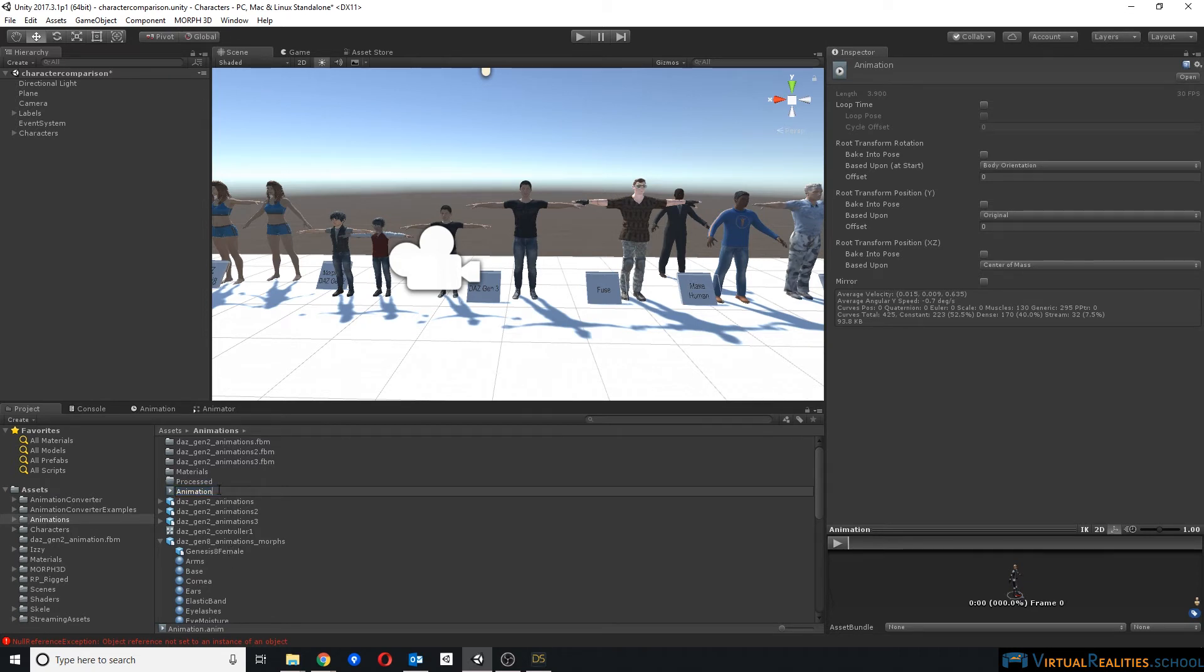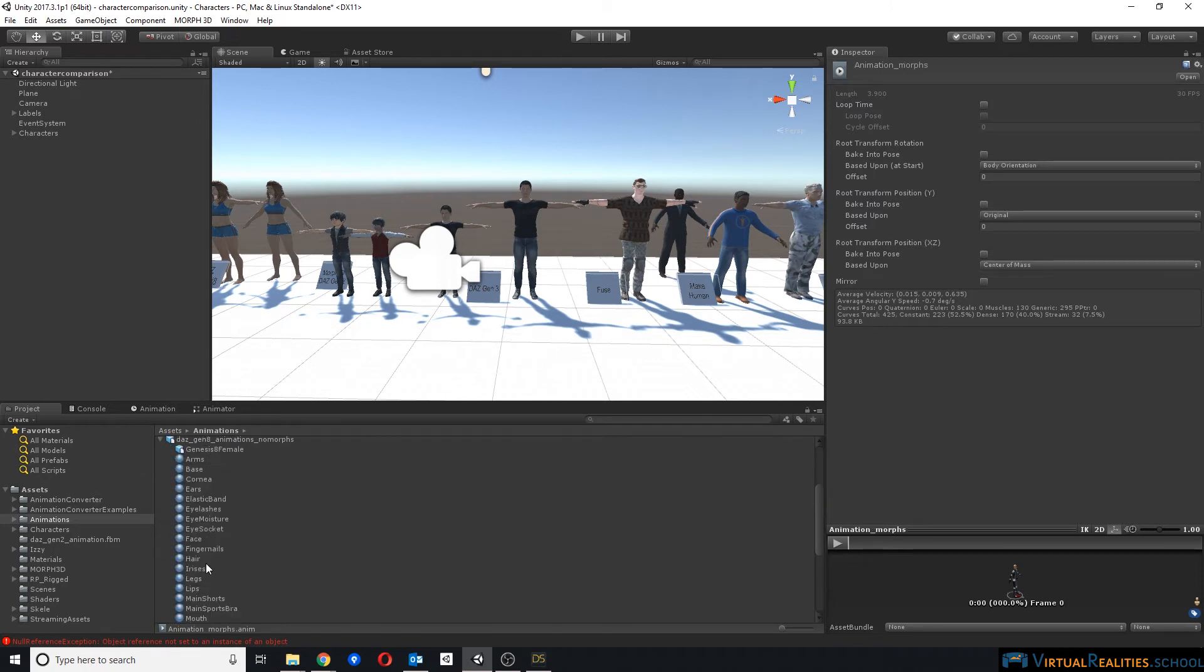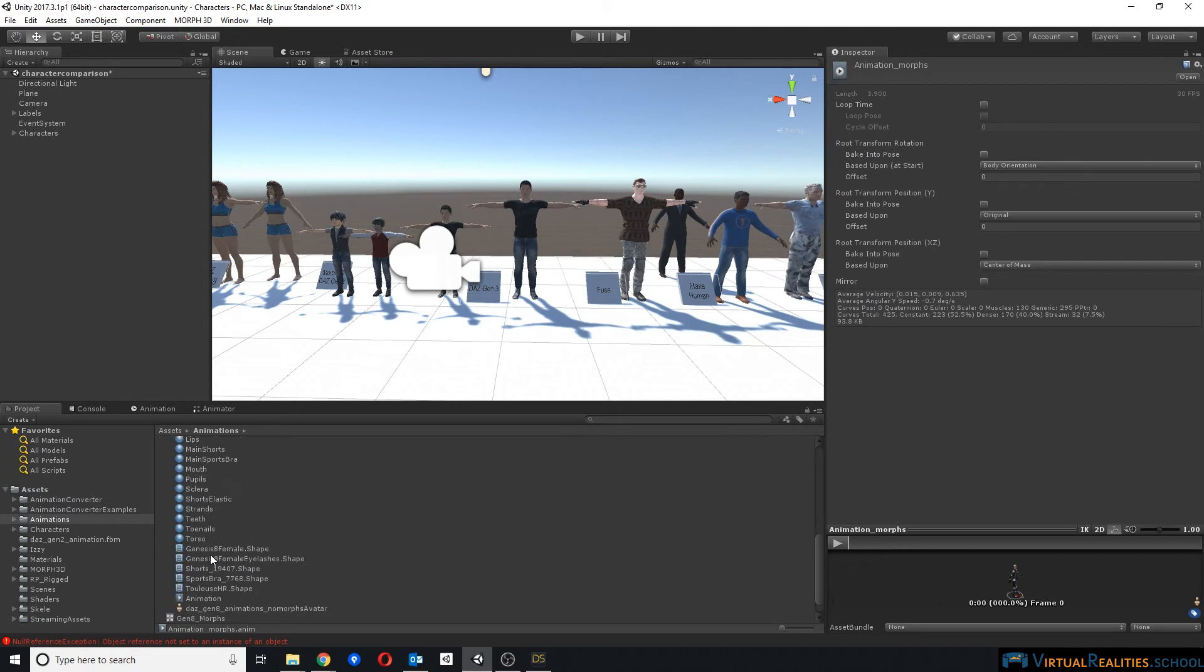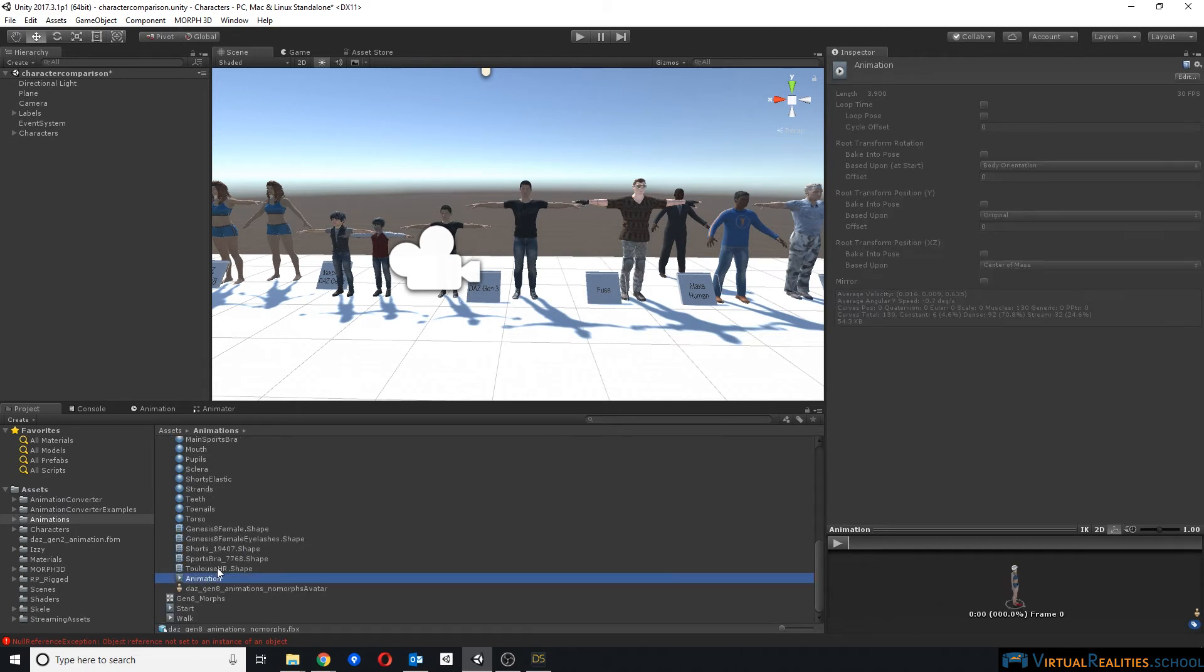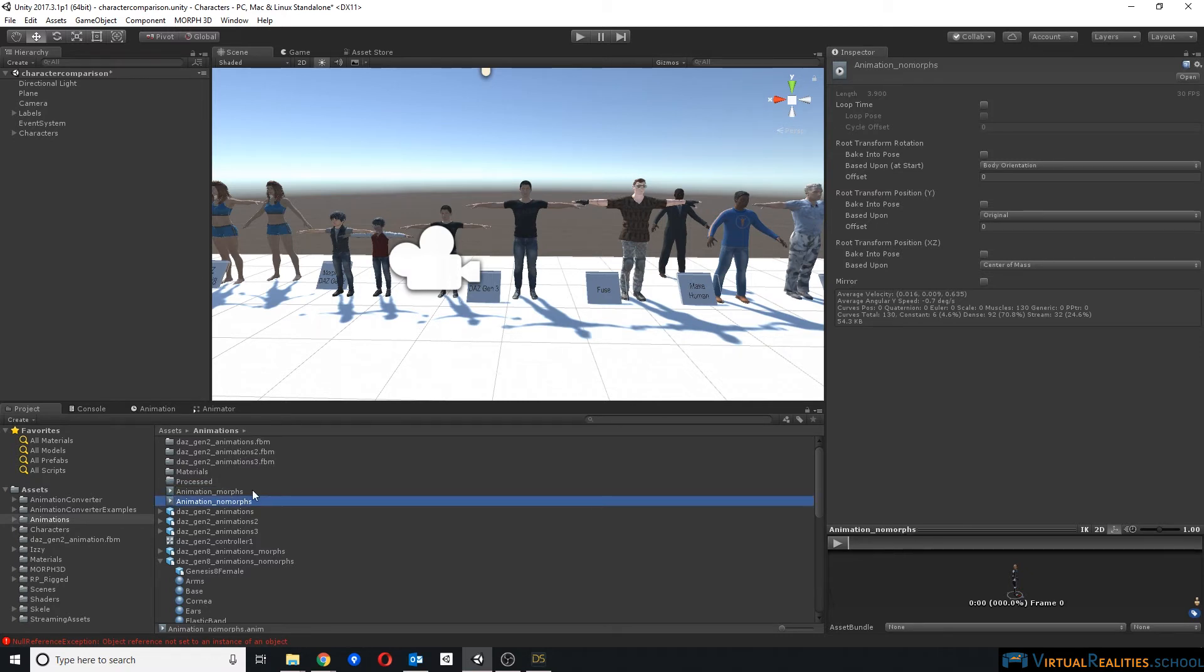Since this was the character with morphs, we simply call it AnimationMorphs. We repeat the process with the character without morphs. Select the animation, press Ctrl D, and we call it NoMorphs.